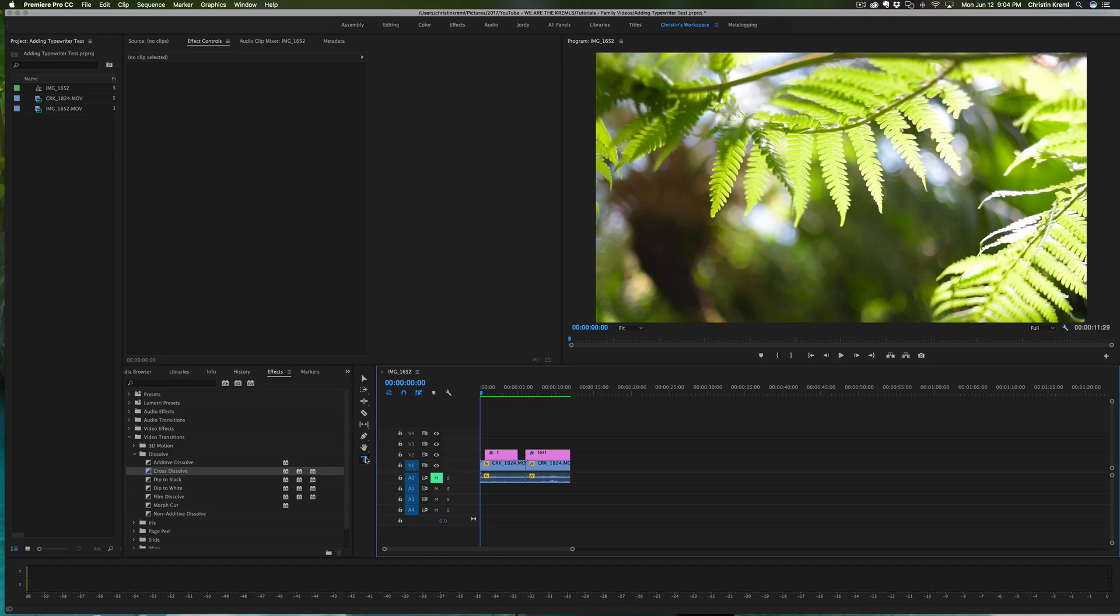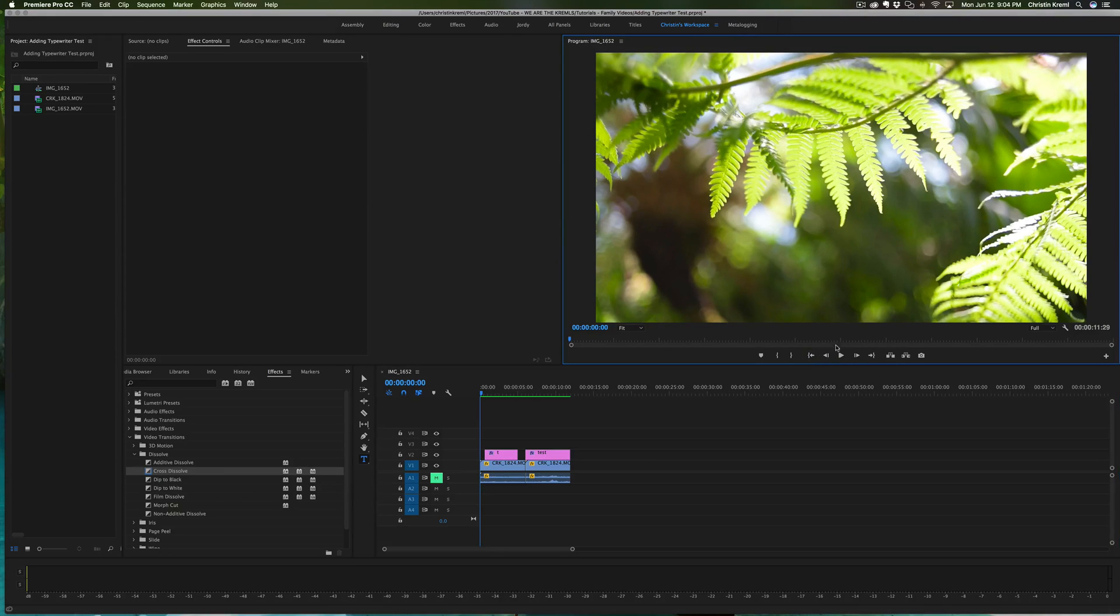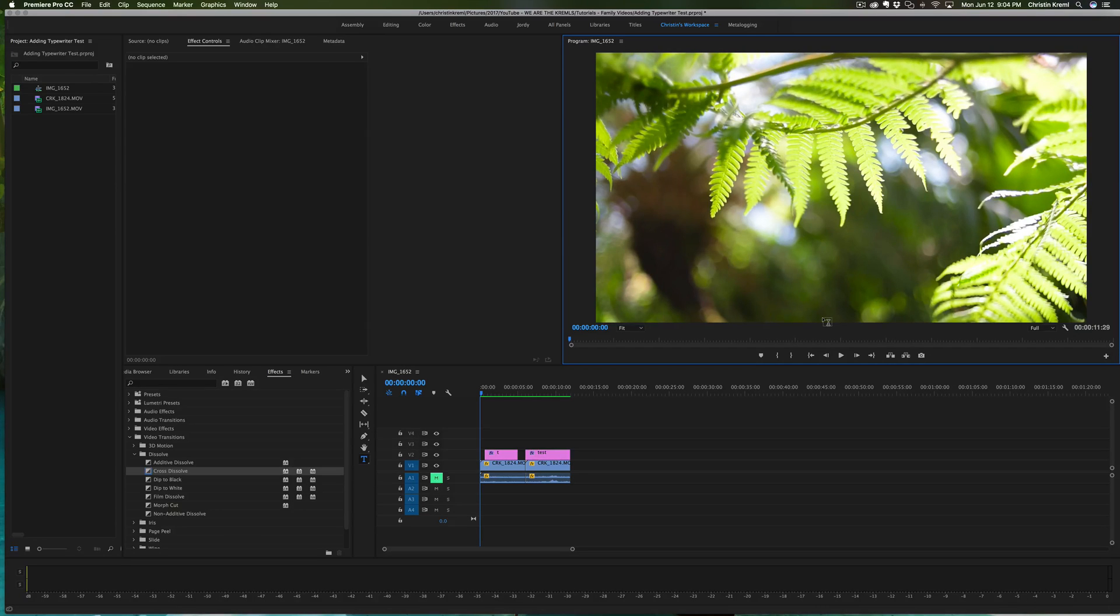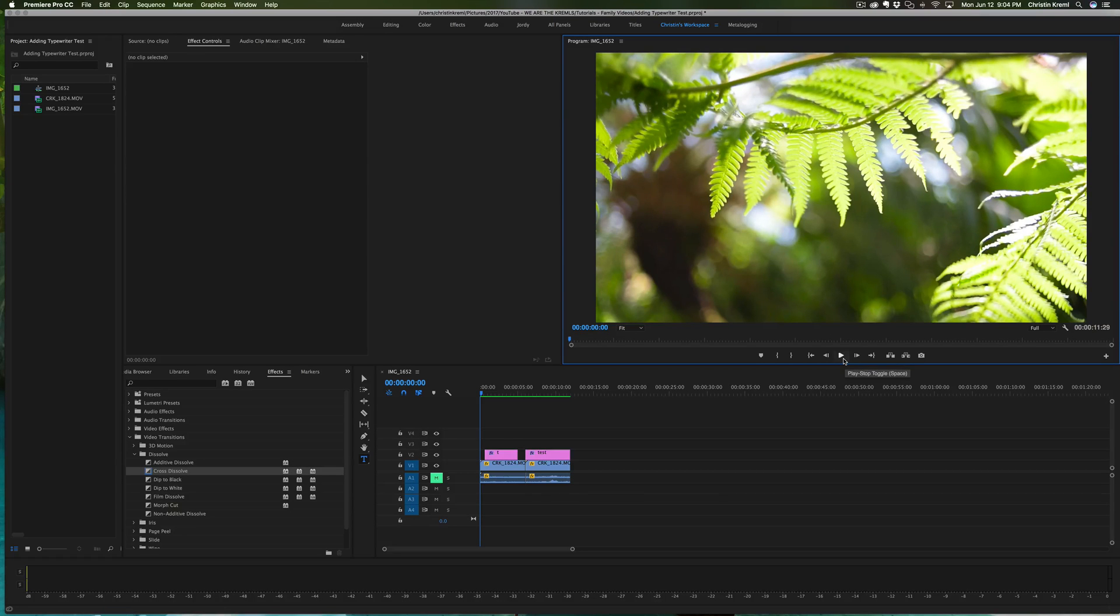It's making animation directly in Premiere Pro a lot more obtainable and so much easier to do. So to start, I'm going to show you a couple of samples of the typewriter effect: one is showing just letter by letter, and then the second is word by word.